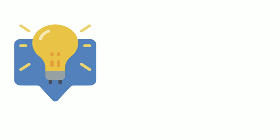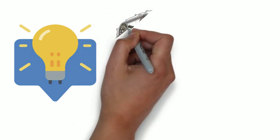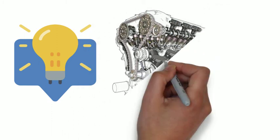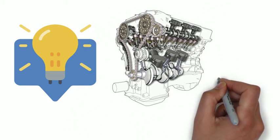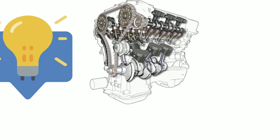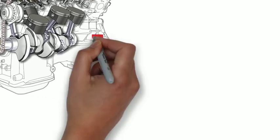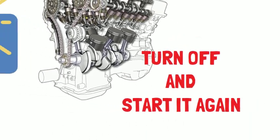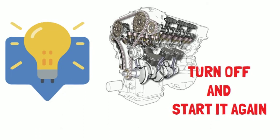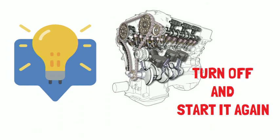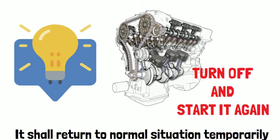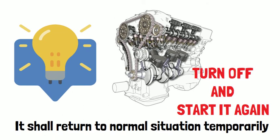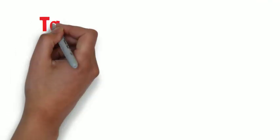So here, let me give you one little tip. If you are really lucky to encounter the limp-home mode, you can turn off the engine and start the engine again. It should return the transmission to normal situation temporarily.